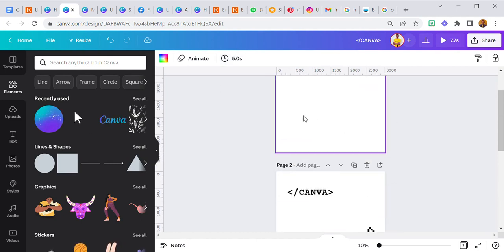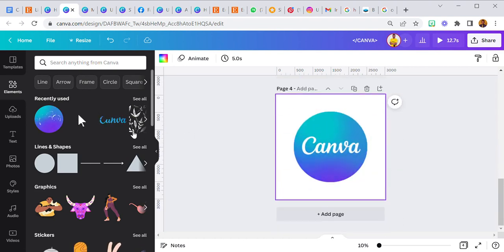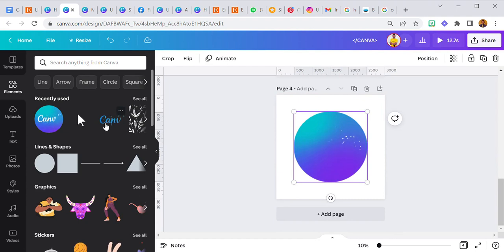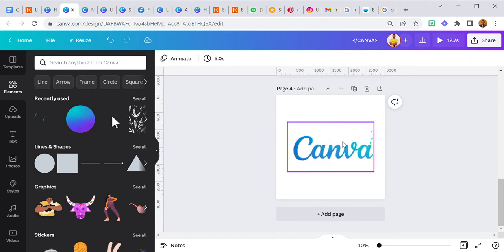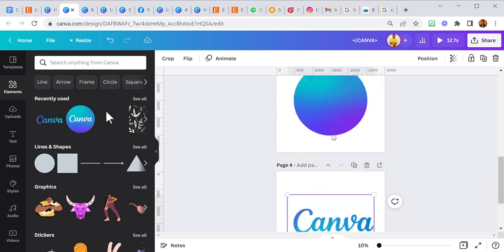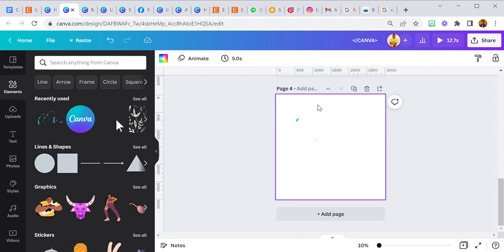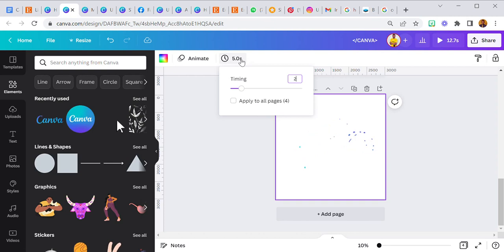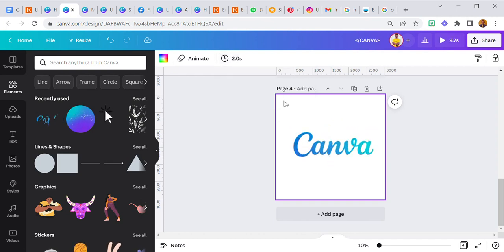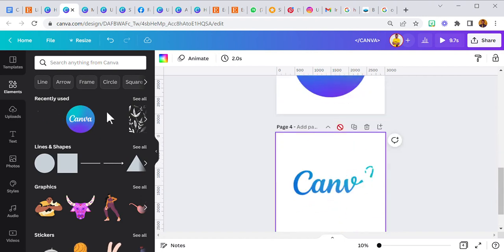We're done with the first, second, and third pages. I'm going to duplicate this page, and then as the previous element goes off, this one comes in. This one will be two seconds so it doesn't take too much time. We're done with four pages.